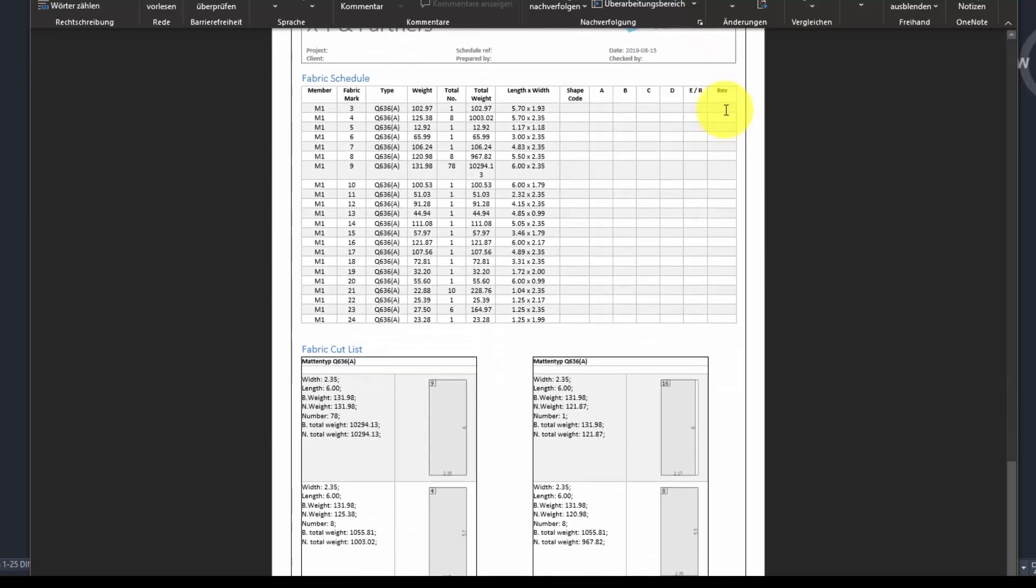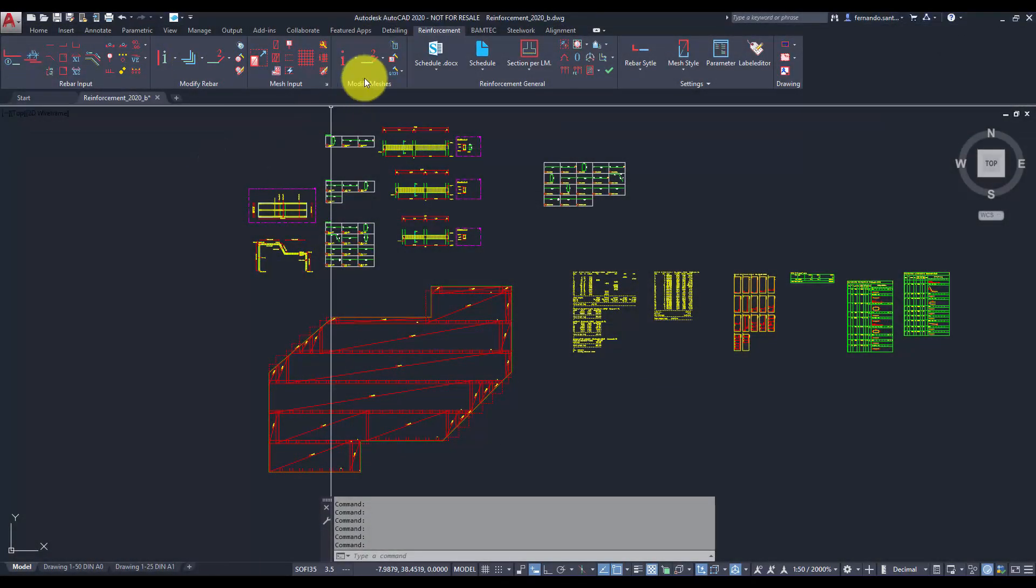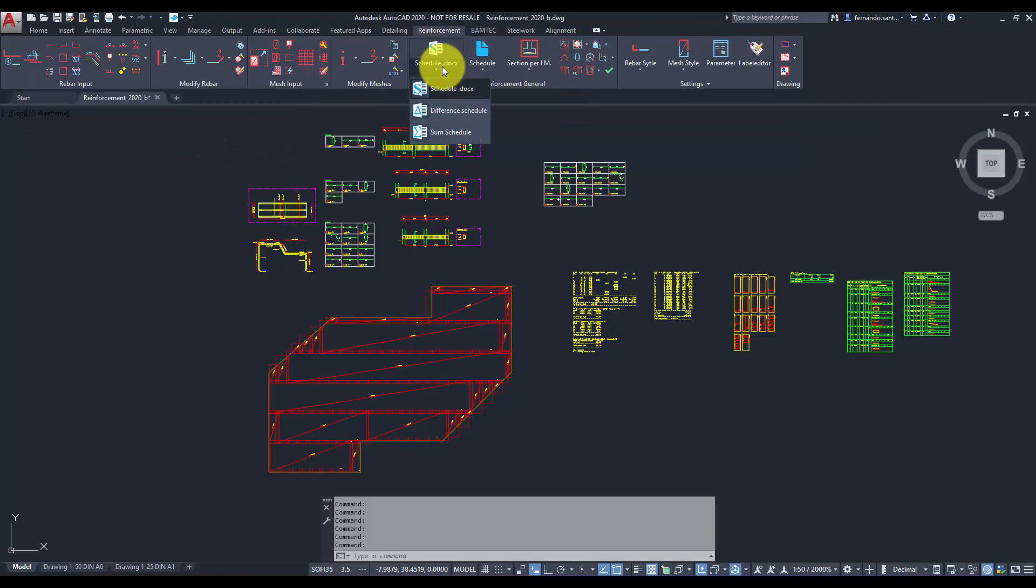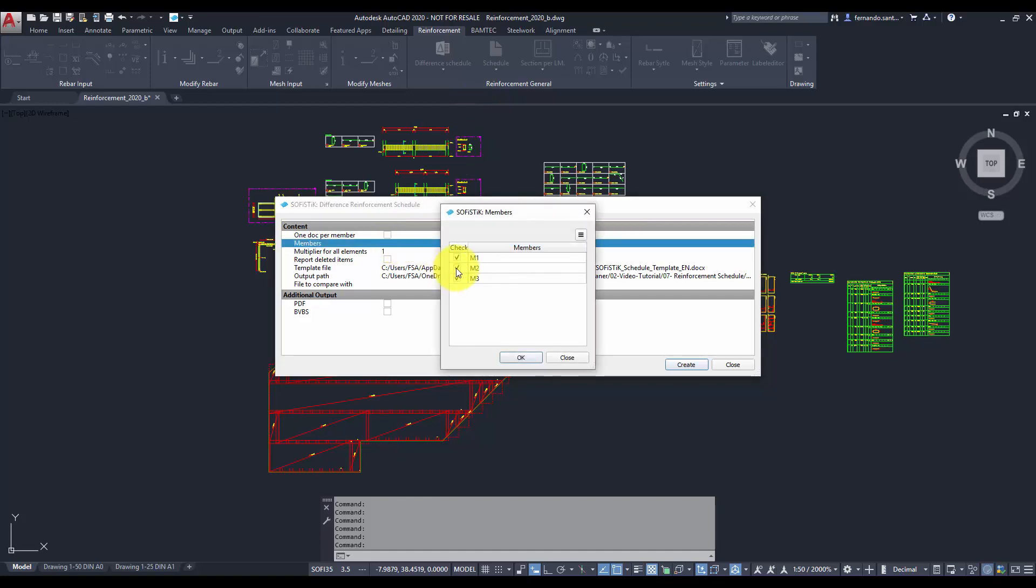The workflow for creating a difference schedule is similar to the one already seen. We call the difference schedule command, select the docx template and the dwg file to be compared.